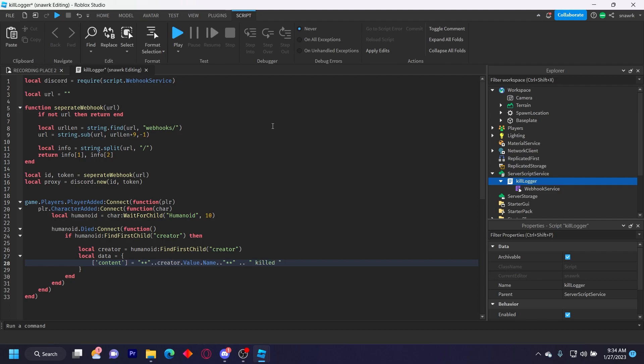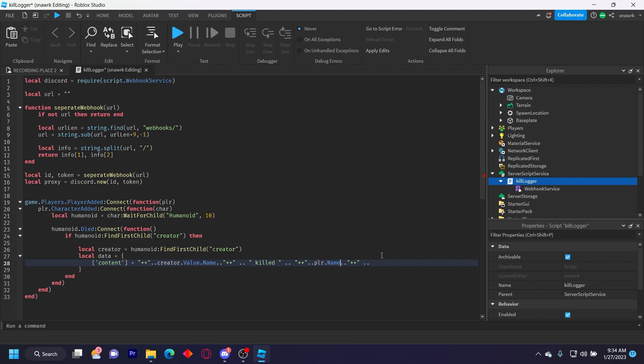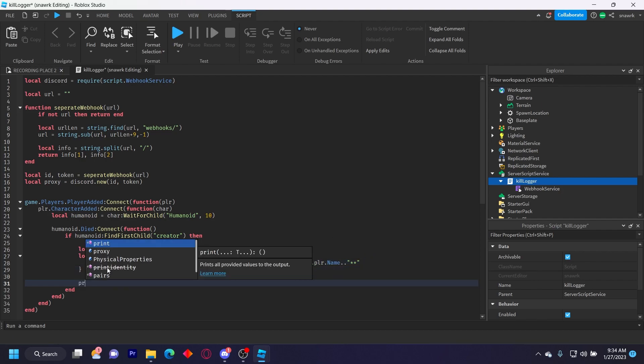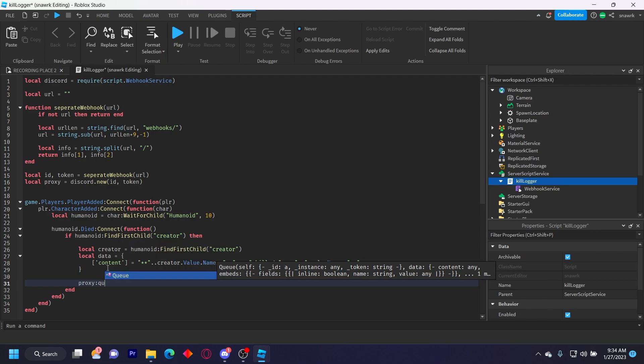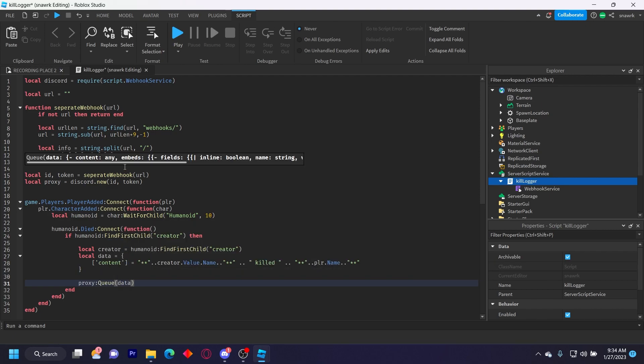And then we'll do the same thing we did here, but we'll do the player who died's name instead. So we just do player dot name and then move these two dots to the end right here. And then now we do proxy queue data like that.